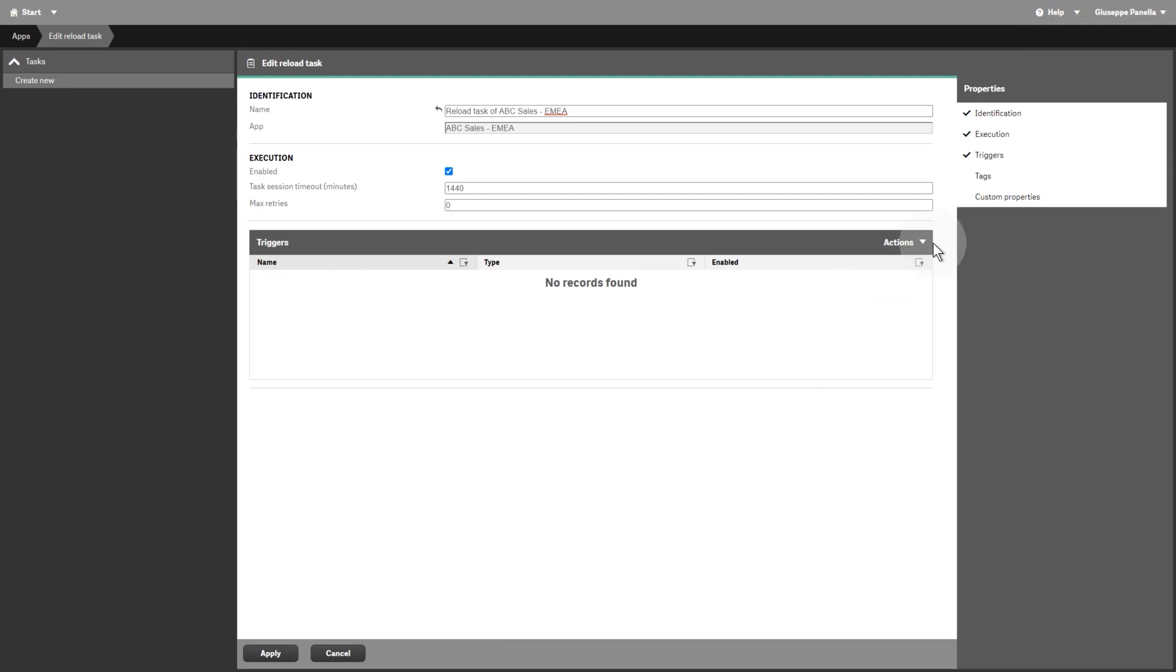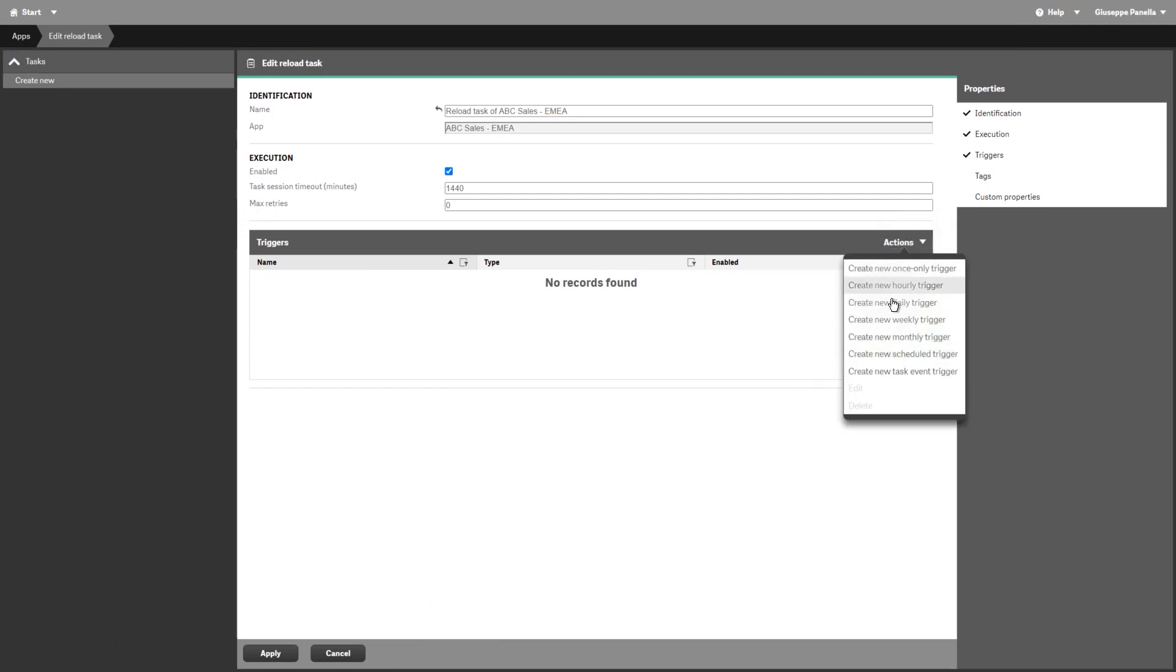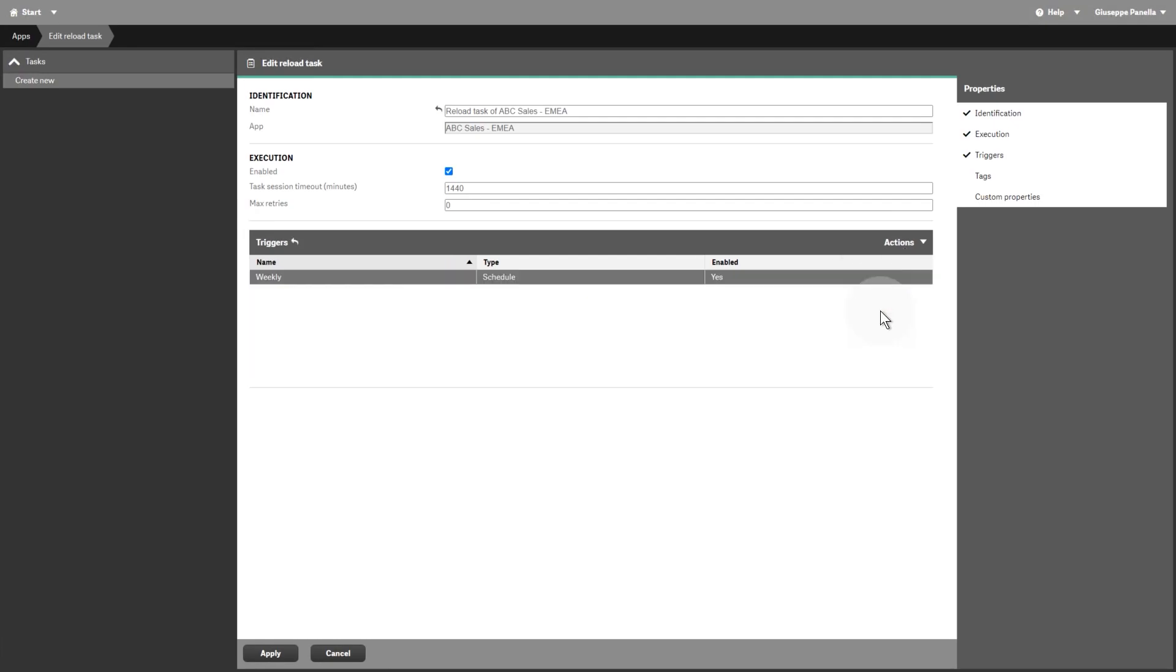Under the Actions drop-down menu, select a trigger option. In this example, we select Create a New Weekly Trigger. The trigger details are listed under Triggers. When finished, click Apply.